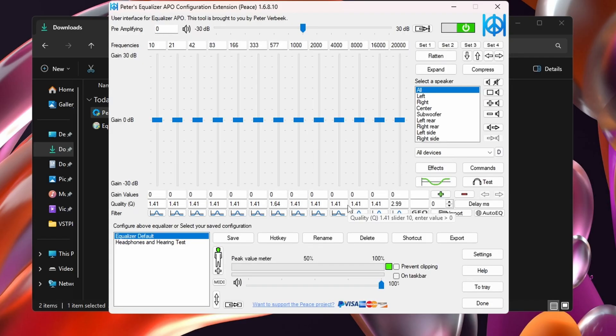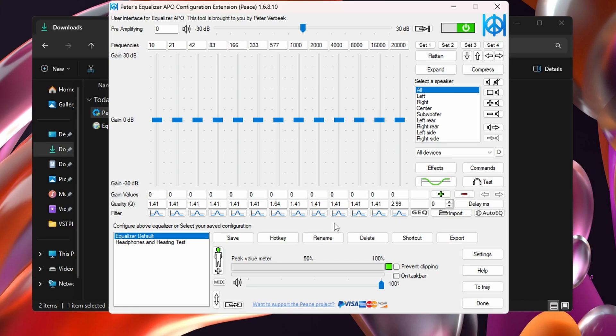And here we are, equalizer APO. Pretty simple, easy to use. This is where I provide all the EQ for all the games, whether it's footsteps, positional audio cues, all that type of stuff. This is where I do all the EQ work, and this allows me to create EQ profiles on a per game basis that I can easily enable or disable before a game and then after a game when I want to listen to music or watch a movie.